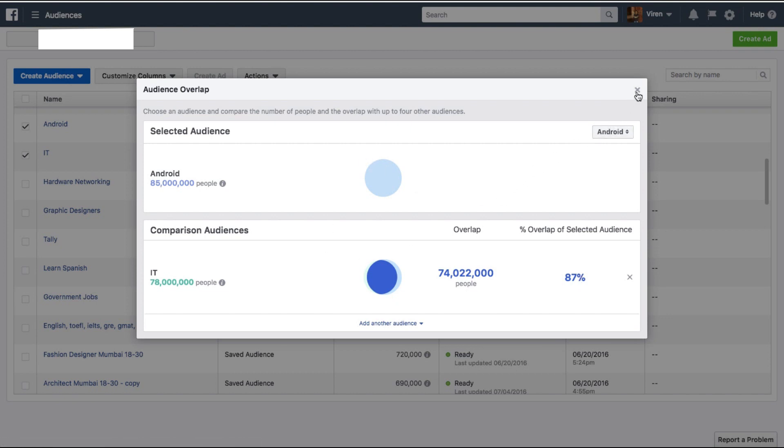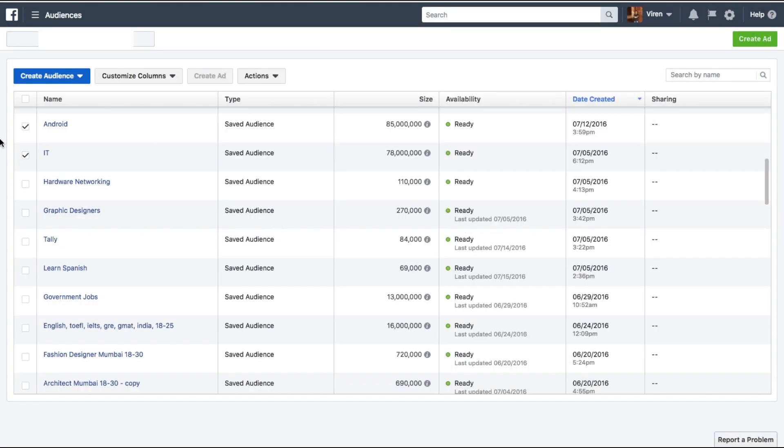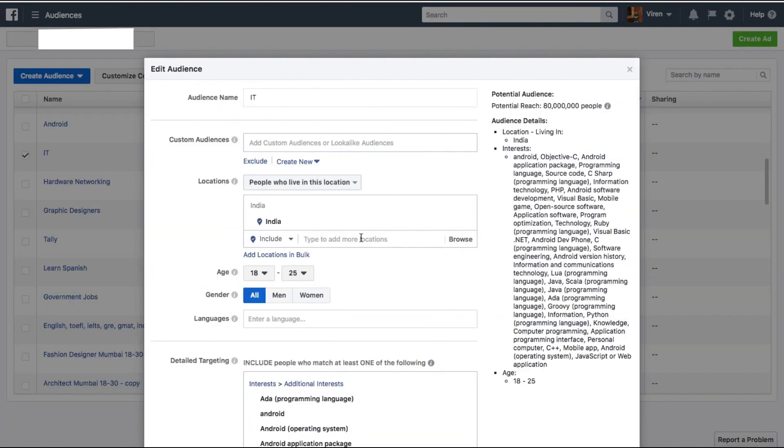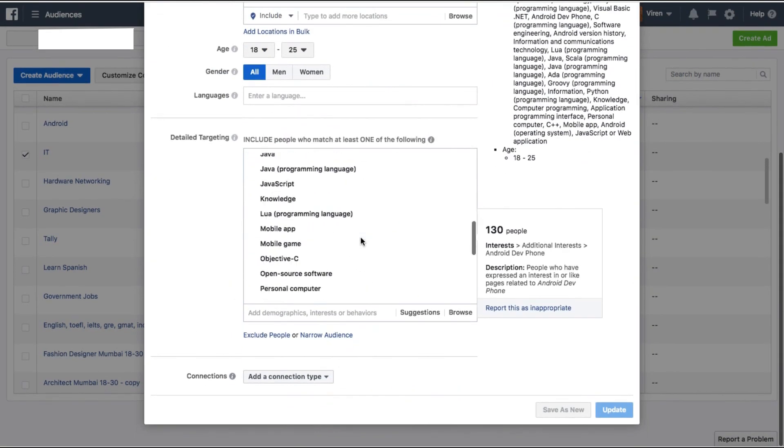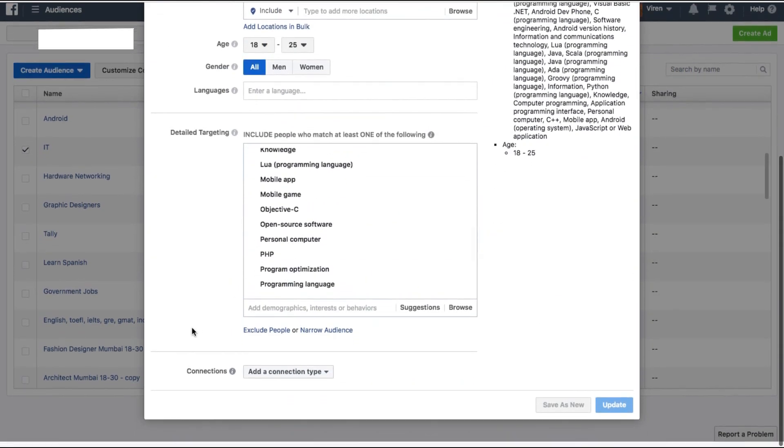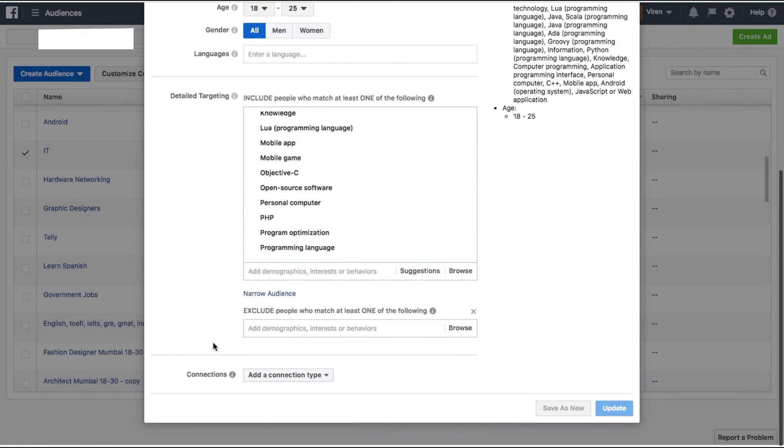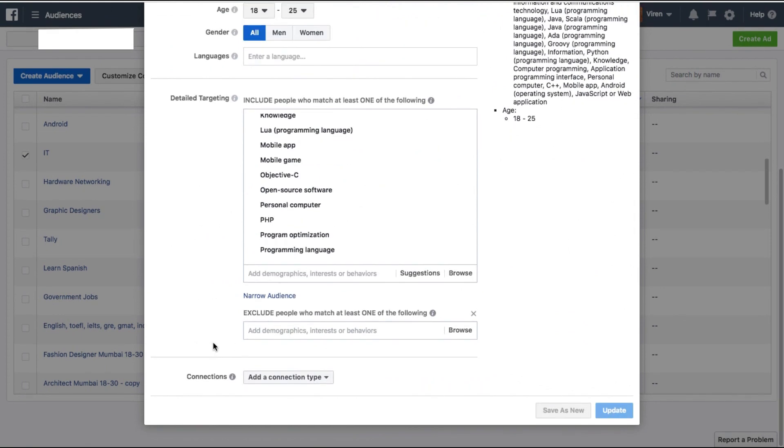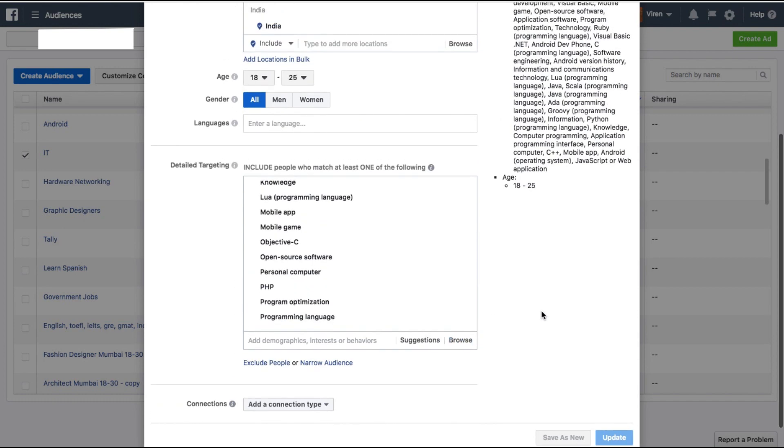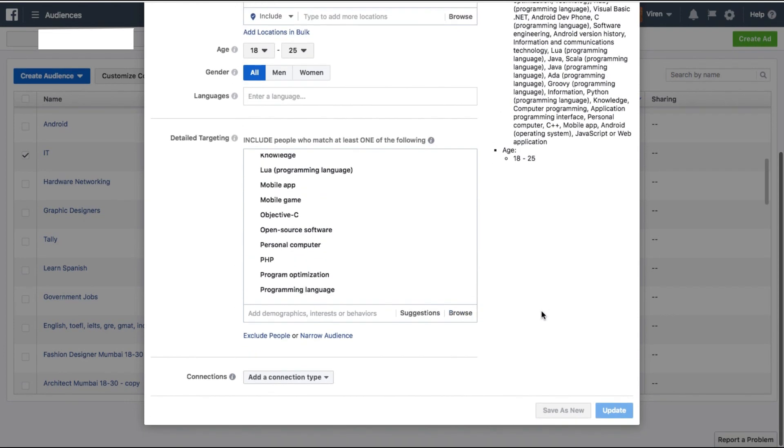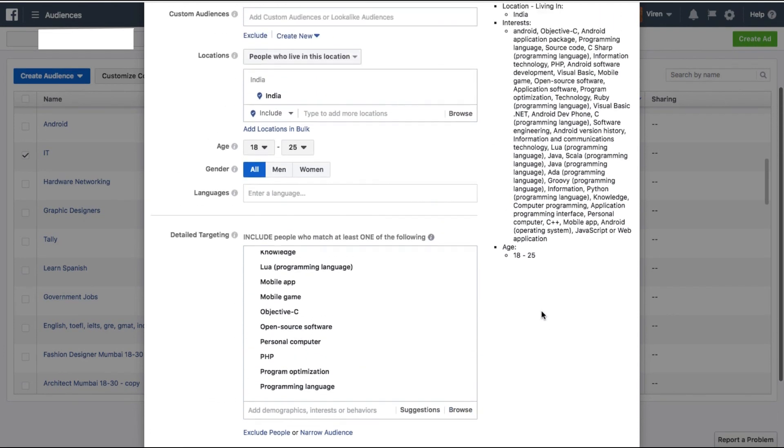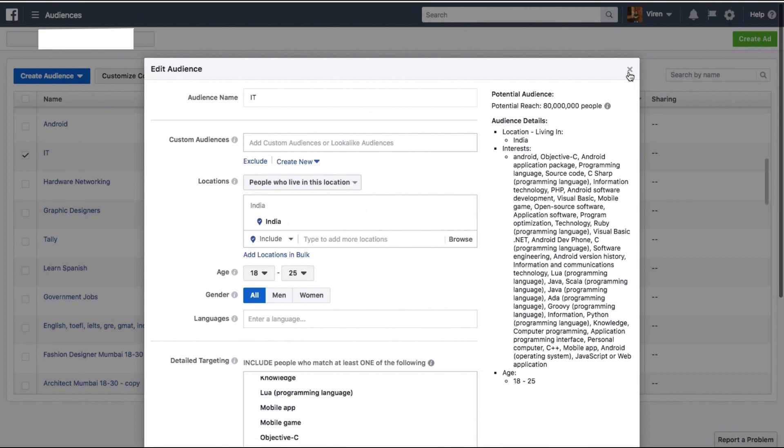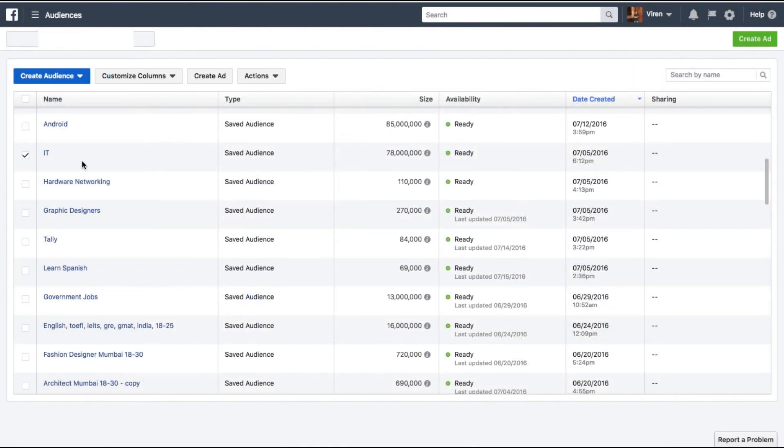So you will have to edit one of these two audiences. What you can do is you can just quickly select the audience, go under action, edit, scroll down and start excluding people from this audience, and you can add all the parameters here which you want to exclude and narrow this audience down further. And I think that'd be the most quick and easy way to make sure that there is no overlap.